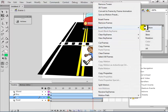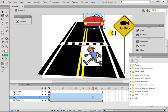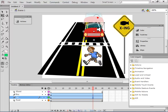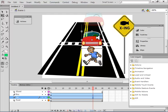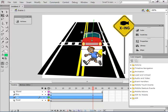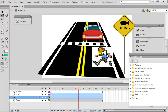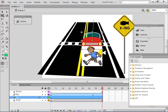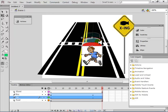Insert keyframe, position — move the car and it bangs the boy. So the boy is hit now.